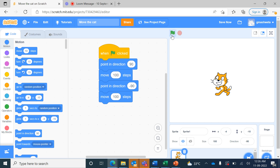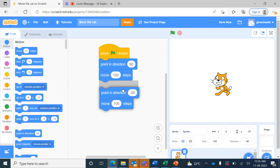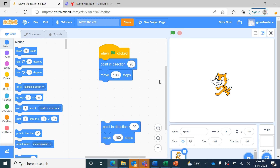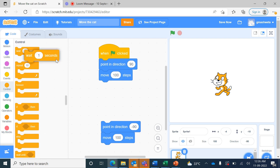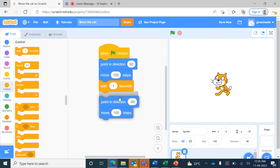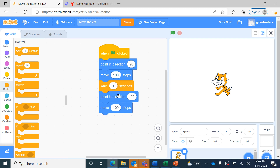When I press the green flag the cat moved to the right-hand side but we could not see it. To see the change after moving 100 steps, from Control we bring 'wait 1 second', and then the cat will change its direction and move 100 steps to the left-hand side.